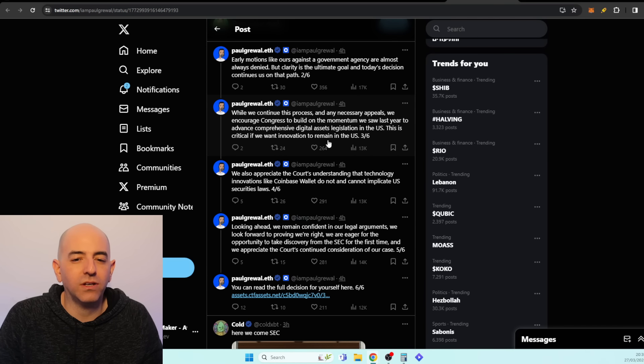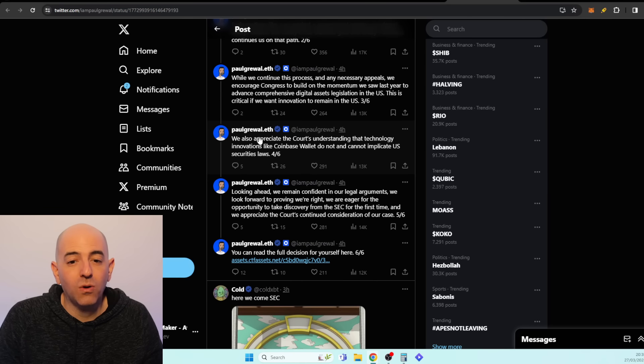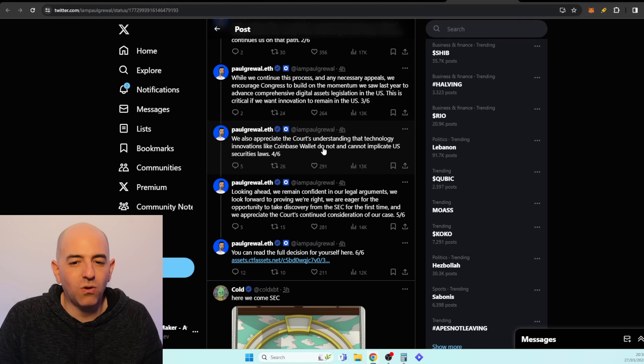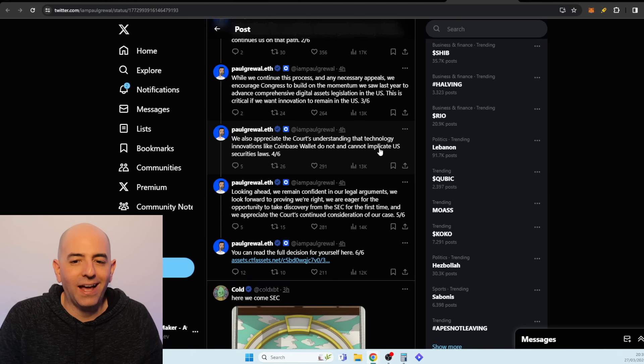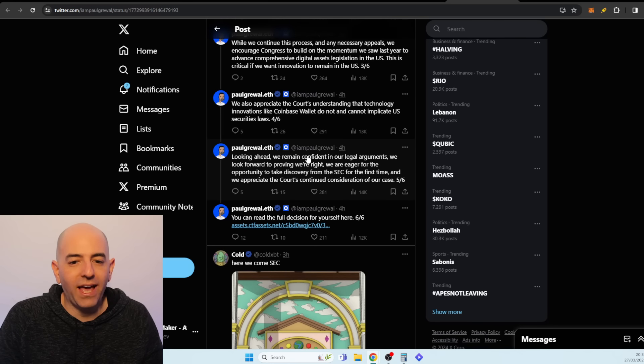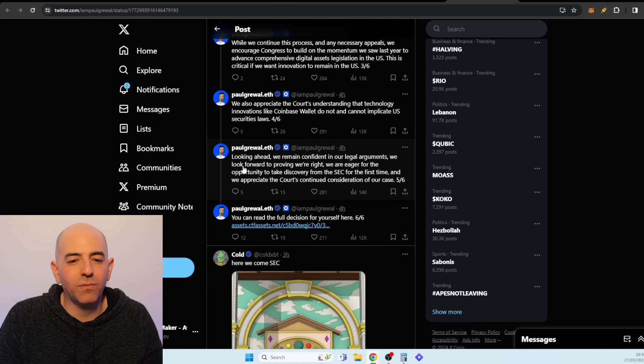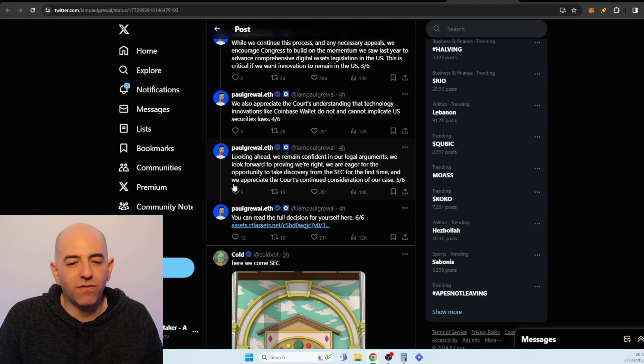"While we continue this process and any necessary appeals, we encourage Congress to build on the momentum we saw last year to advance comprehensive digital asset legislation in the US. This is critical if we want innovation to remain in the US. We also appreciate the court's understanding that technology innovations like Coinbase Wallet do not and cannot implicate US security laws."